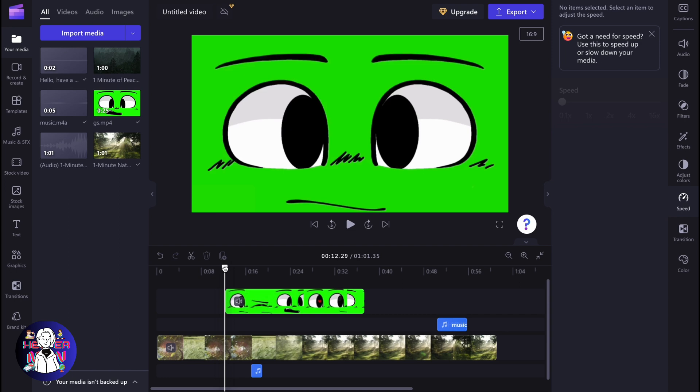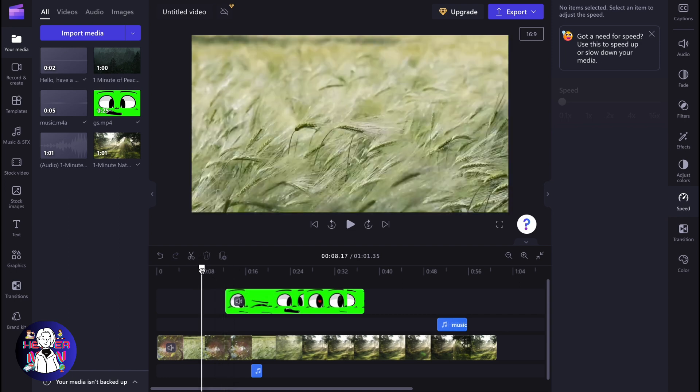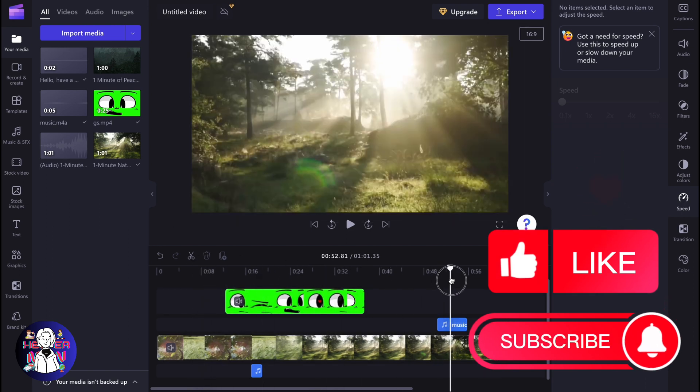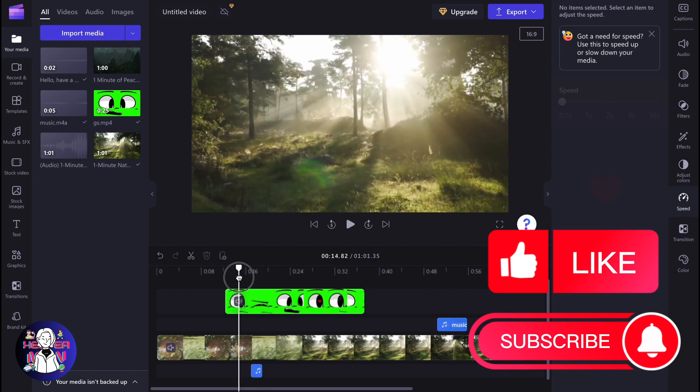First, check if you have an internet connection. Of course, Clipchamp is a cloud service. It doesn't work without internet, so make sure that your internet connection is stable and everything will be okay.